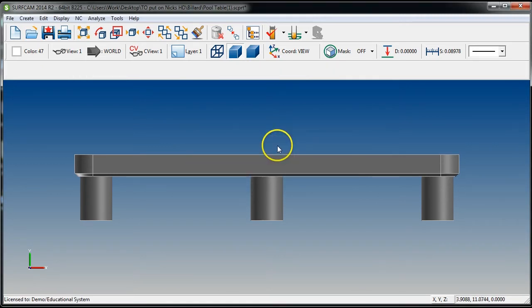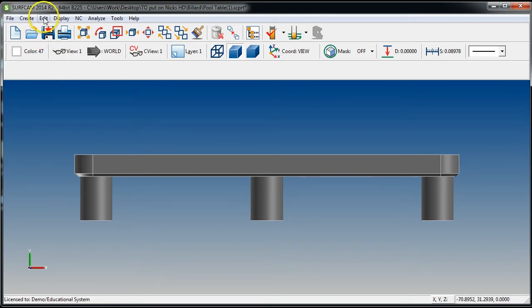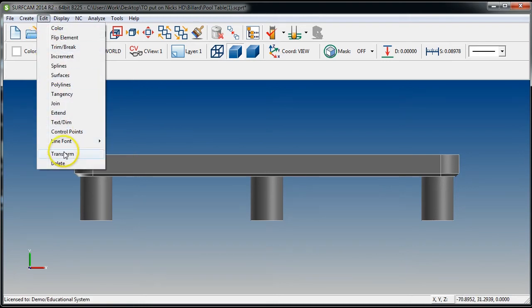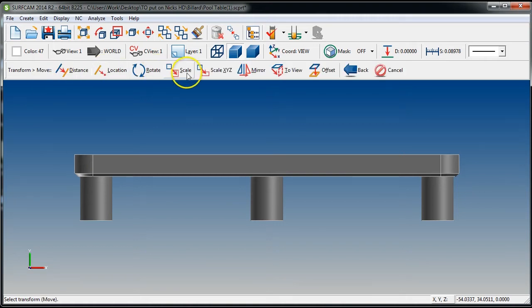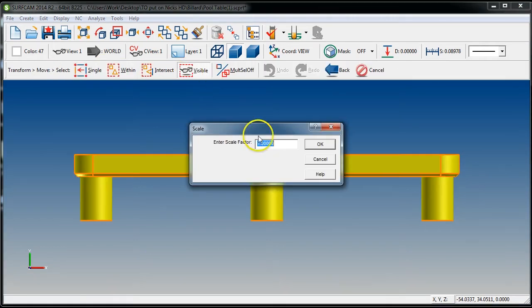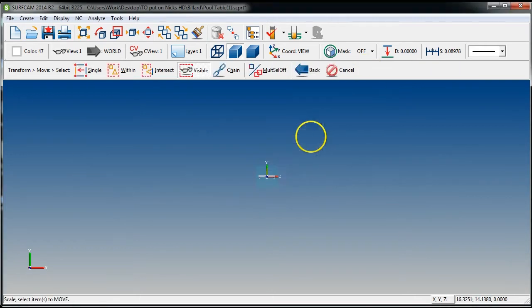Hit Escape. Now go Edit > Transform — so just ER — I want to Move, not Copy. I want to Scale everything visible, then paste in that scale factor of 0.04247, hit OK, keyboard zero zero zero.